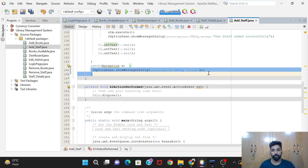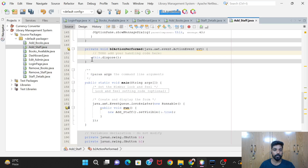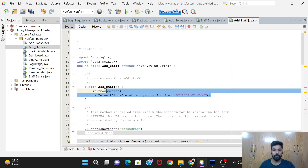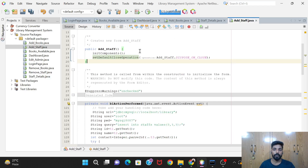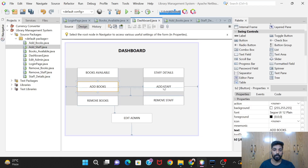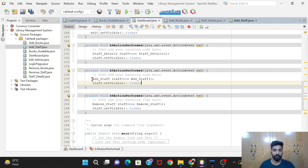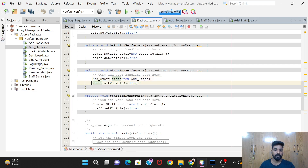In the catch block, we show an error message to the user. For the cancel button, just one line of code: this.dispose(). Now the code for the add staff form is complete. Back in the dashboard, we need to give code for the add staff button so that clicking it opens the add staff window. We create an object: AddStaff staff = new AddStaff(), then call staff.setVisible(true) to show the window.